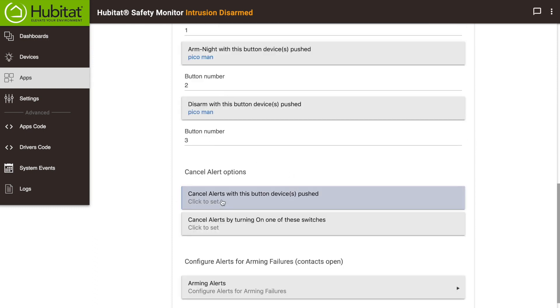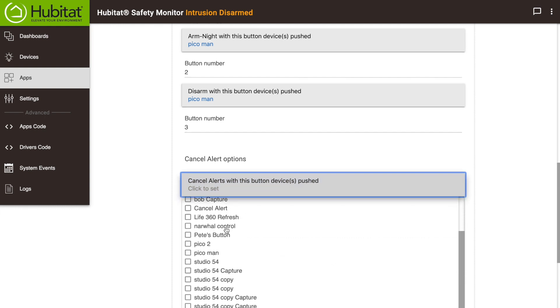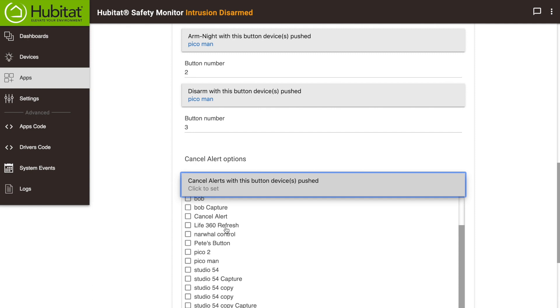This next step is very important. If your alerts are triggered, you have sirens blaring, lights are going off, whatever you chose, you need to have a way to shut them off. Do that here. Use the drop-down menu to select whatever buttons or switches.